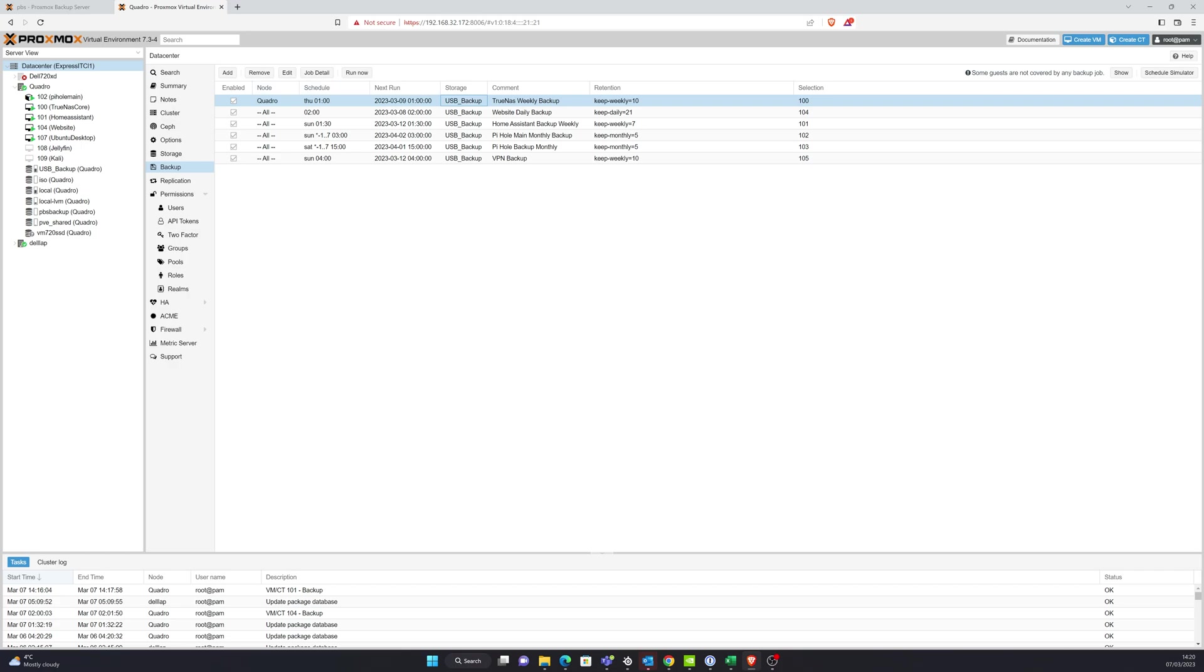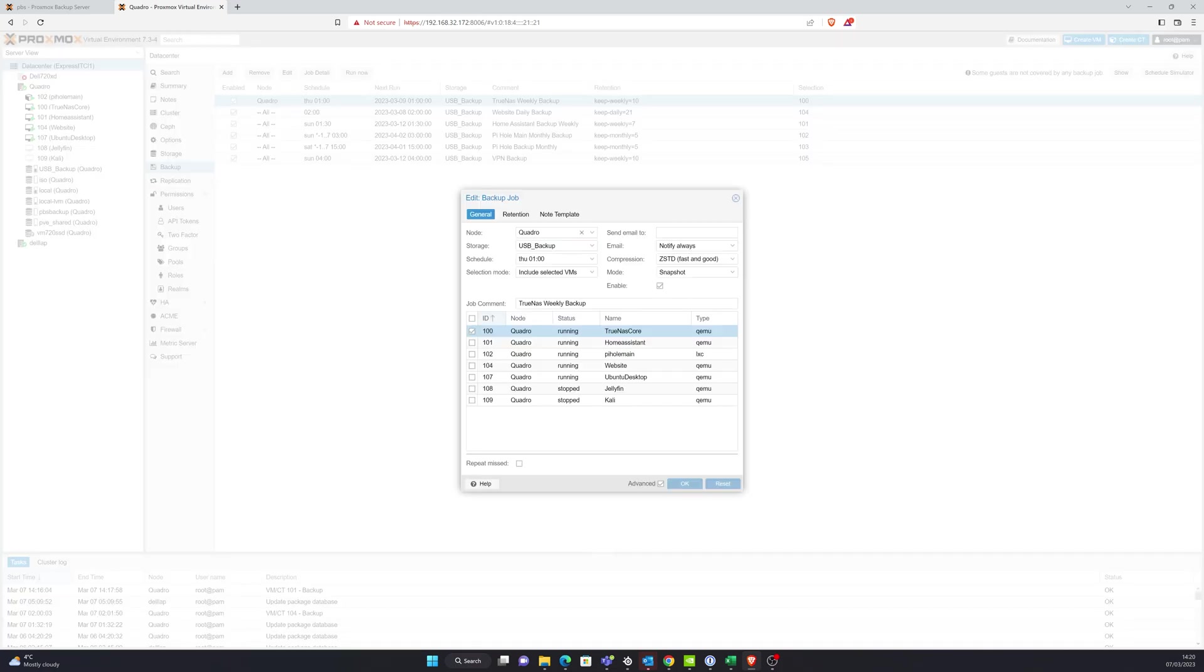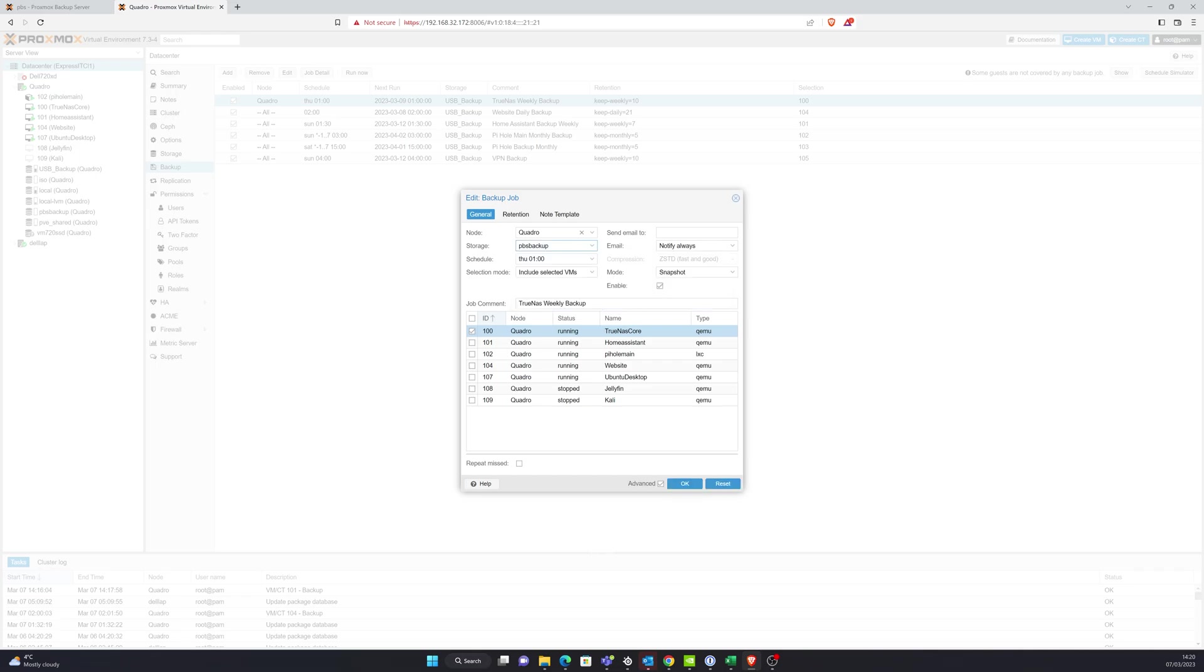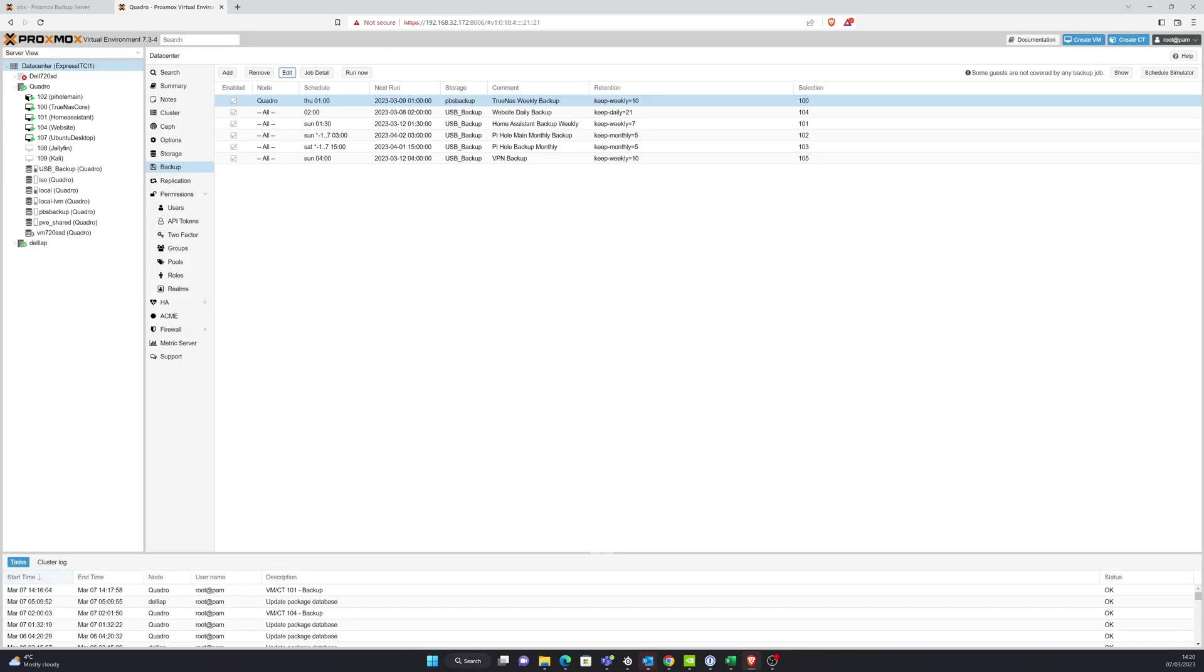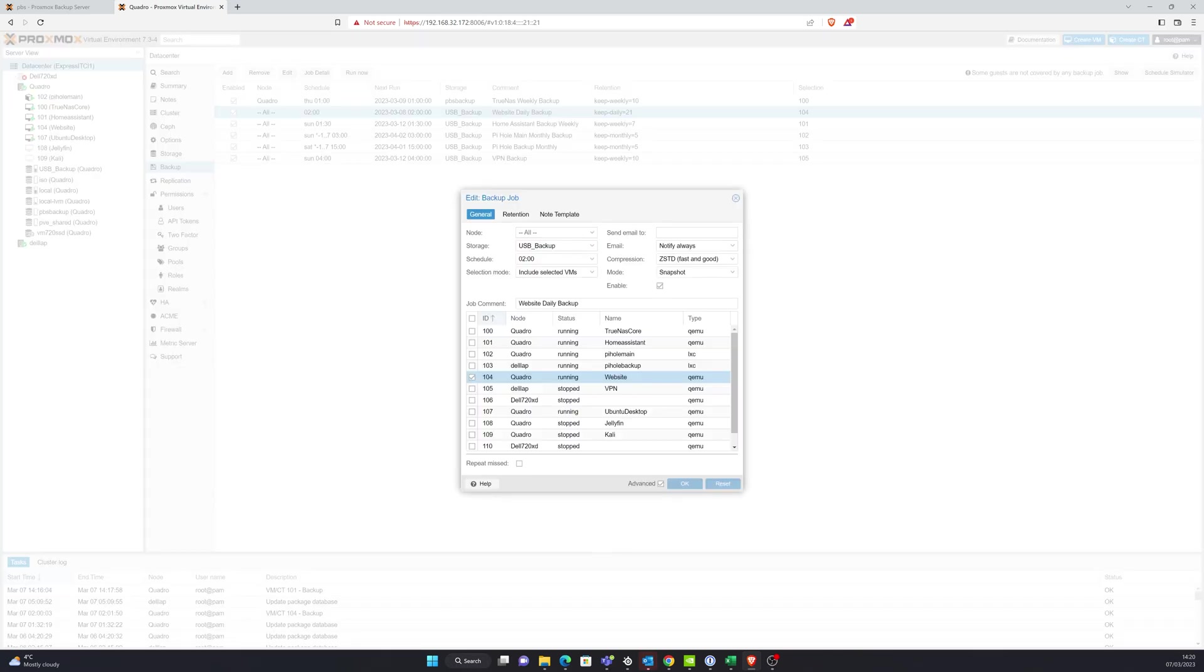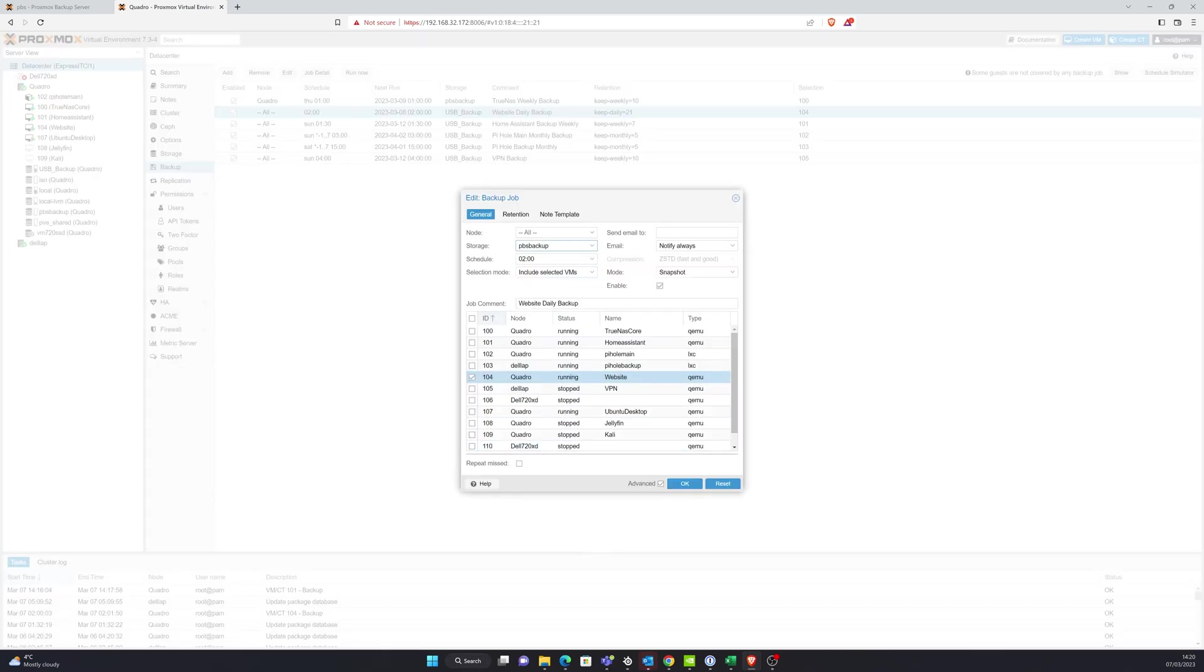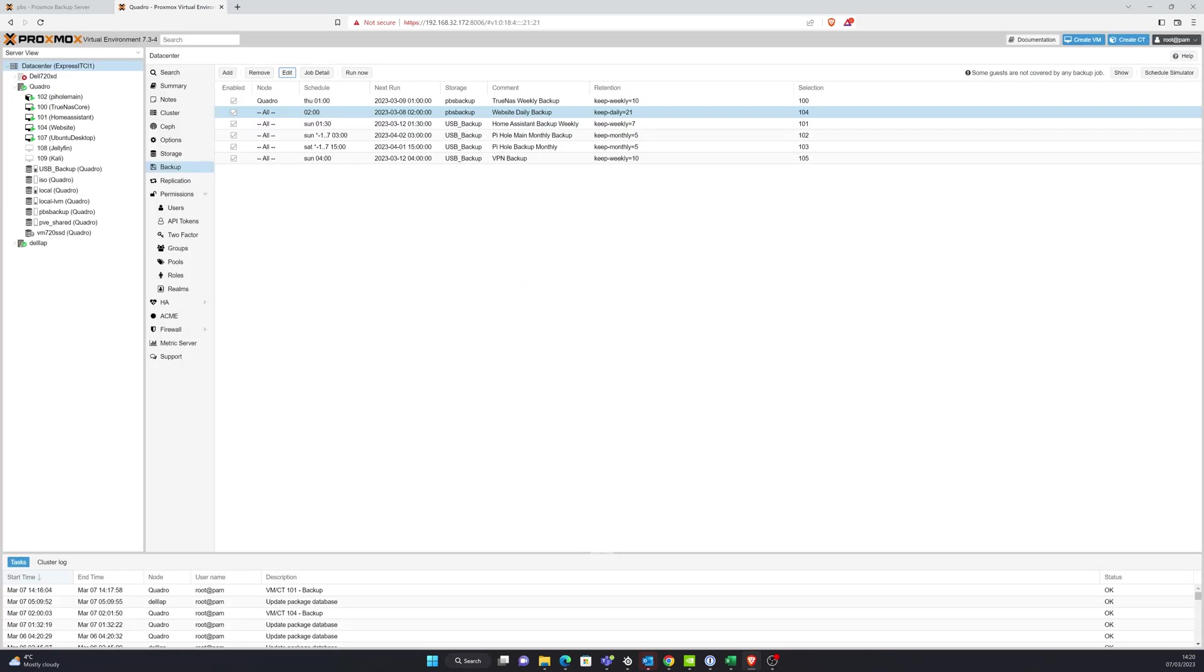Now, anybody who's watched my old video will remember all of these are already pointing at my USB backup. I have unconnected that USB drive now. So I've got to repoint all these. So I'm just going to go through the process of doing that. And we'll now pick up how to set up a backup job.